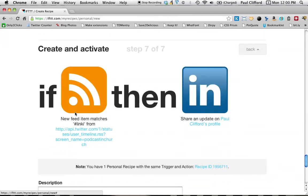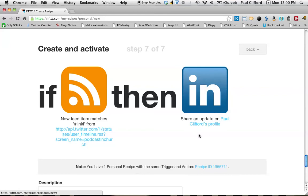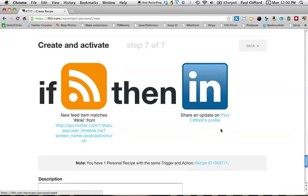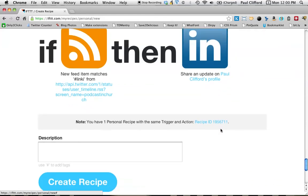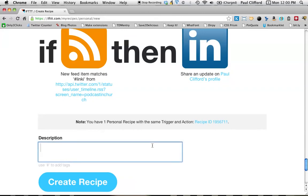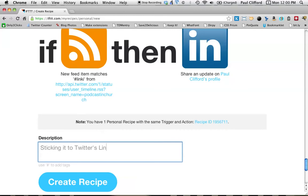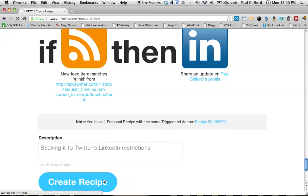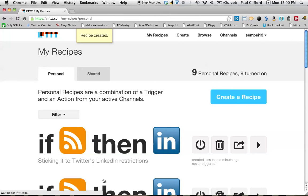If this, so if I get a new update from Twitter with the linki hashtag, then it's going to update my LinkedIn profile. Well, there you go, Twitter, I just got around your limitations. So I give it a description, sticking it to Twitter's LinkedIn restrictions, and I create the recipe. All right, and now I'm done.